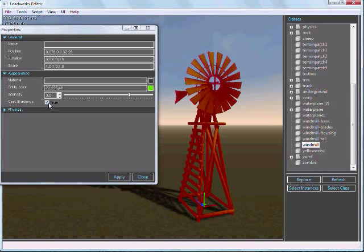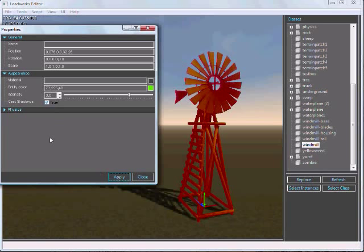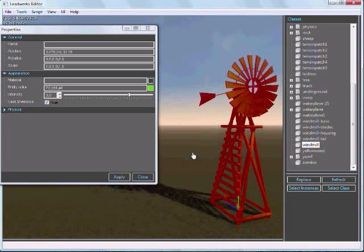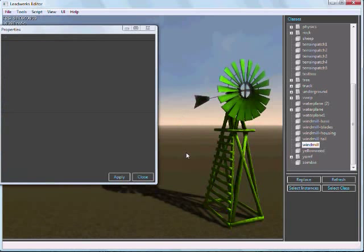What's neat about this interface is this is controlled entirely by script. None of this is hard-coded into the program. Let me show you what I mean.